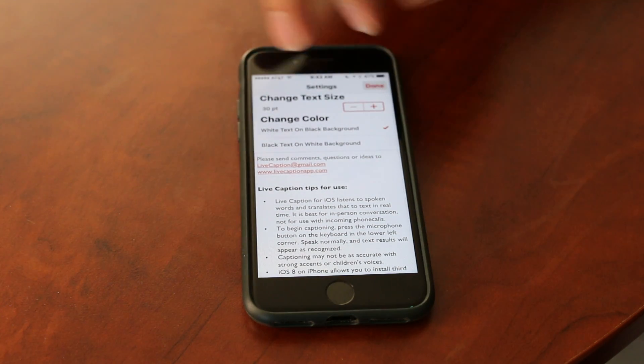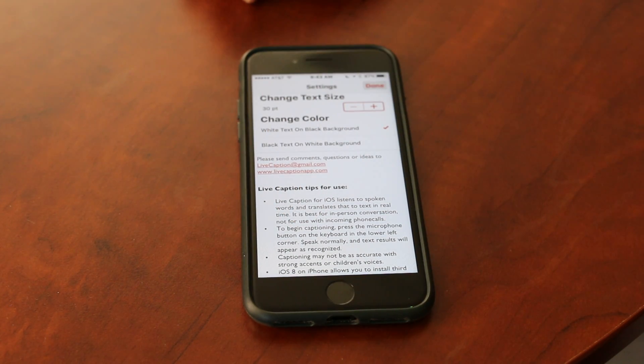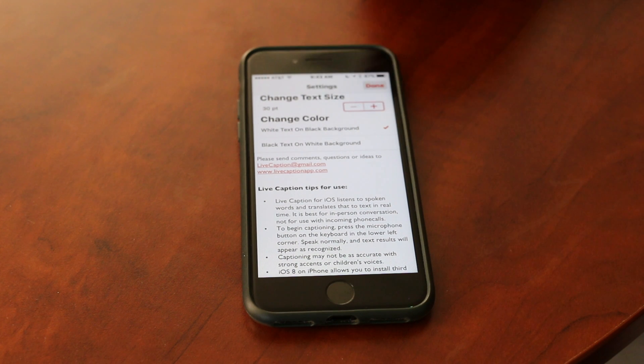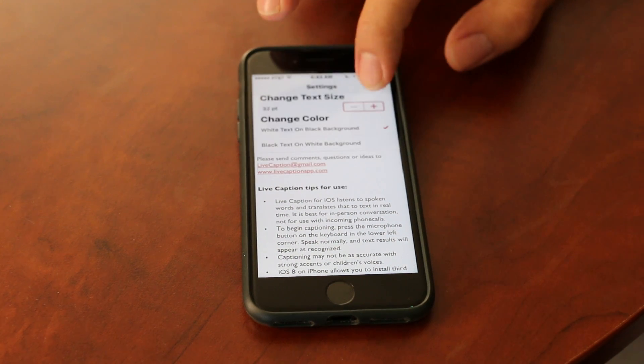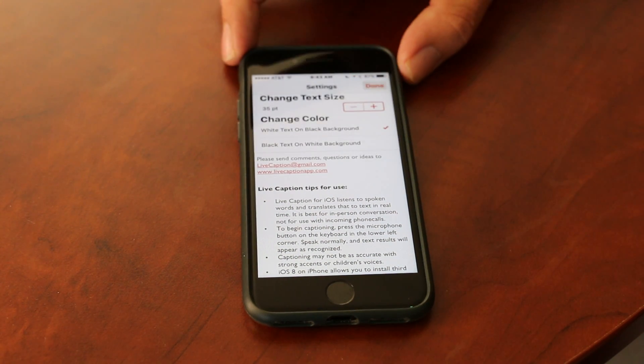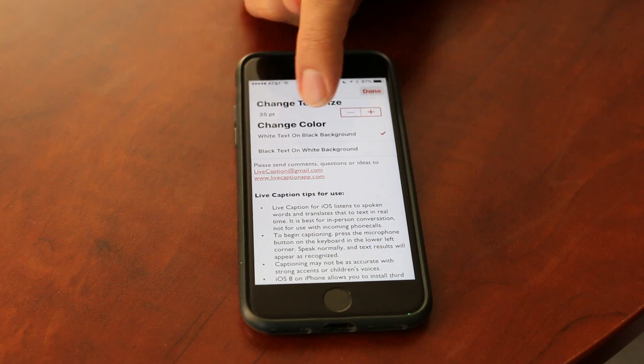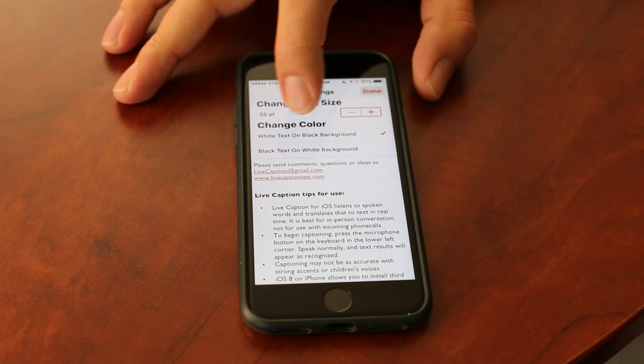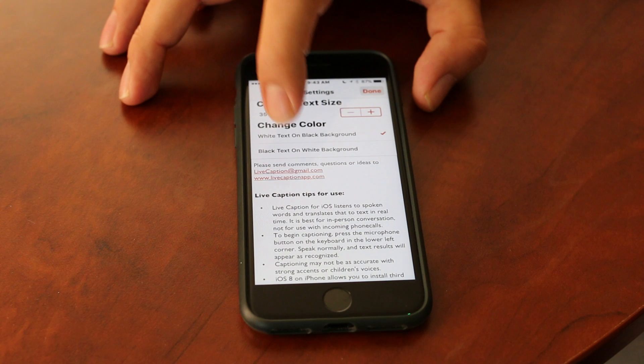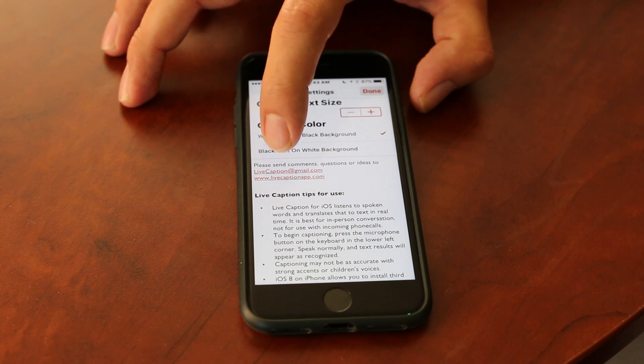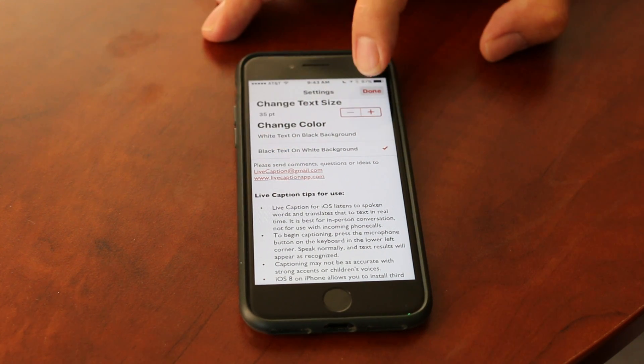I can basically in all the settings change the way that the text will show up on the screen. I can change the size—right now we're at 30 point, I can make that on up, we'll just make it 35, a little easier to see. I can also change the color, so I have mine set to white text on a black background, but maybe to make it a little bit easier to see today we'll change it to black text on a white background.